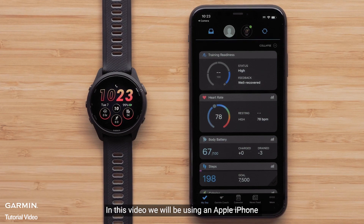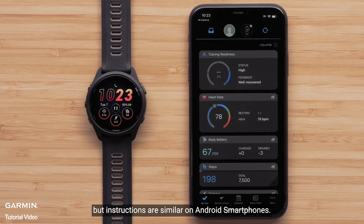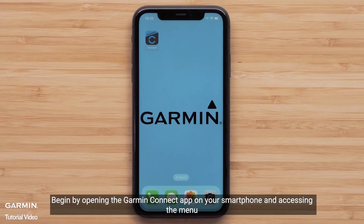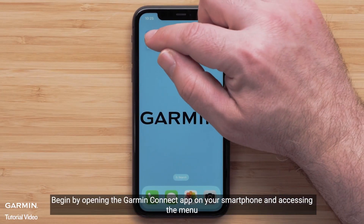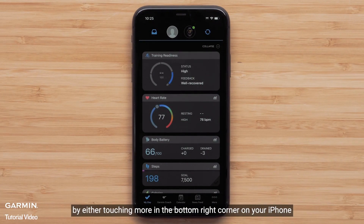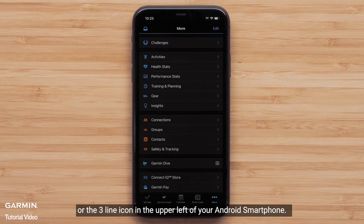We will be using an Apple iPhone, but instructions are similar on Android smartphones. Begin by opening the Garmin Connect app on your smartphone and accessing the menu by either touching More in the bottom right on your Apple iPhone, or the three-line icon in the upper left of your Android smartphone.